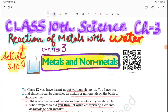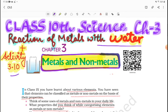Hello everyone, welcome to LearnerBee. I am Shivani Chauhan. In this video, we are in class 10 science book, chapter 3 — reaction of metals with water. This chapter is part of metals and non-metals, which is very important, and we need to understand the activities so we can understand the questions. In this video, we will see the reaction of metals with water and Activity 3.10.